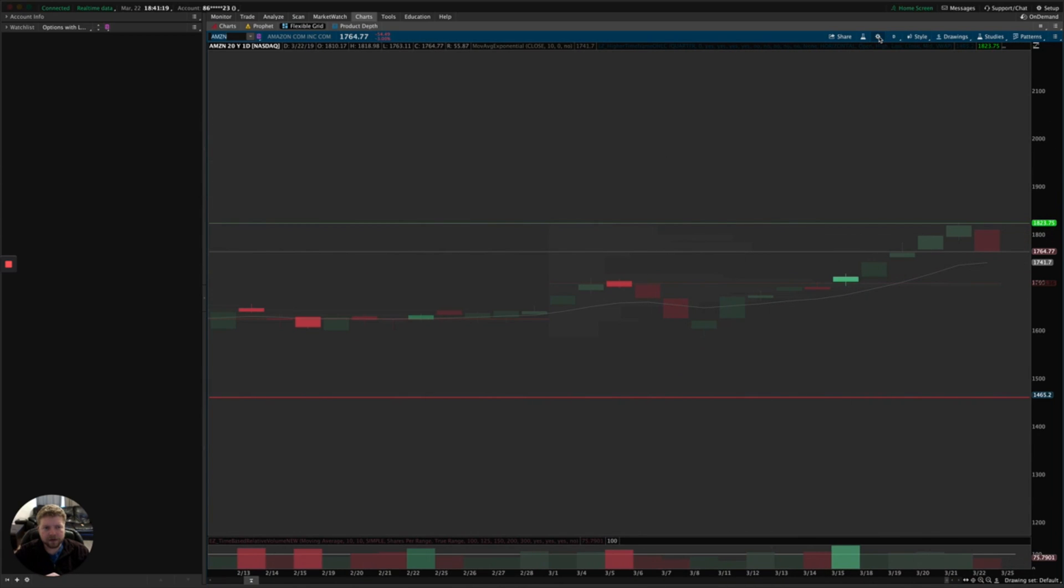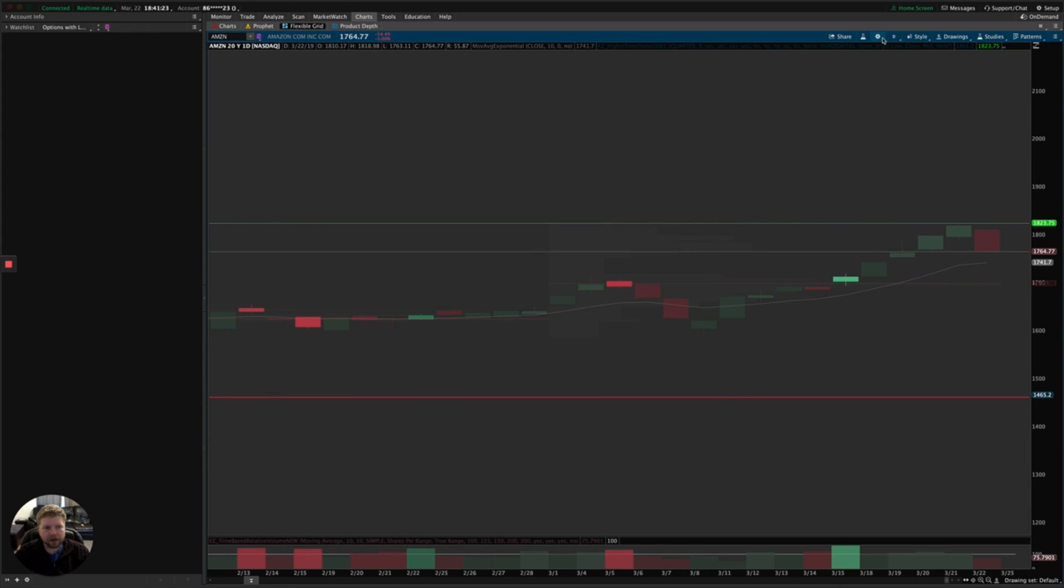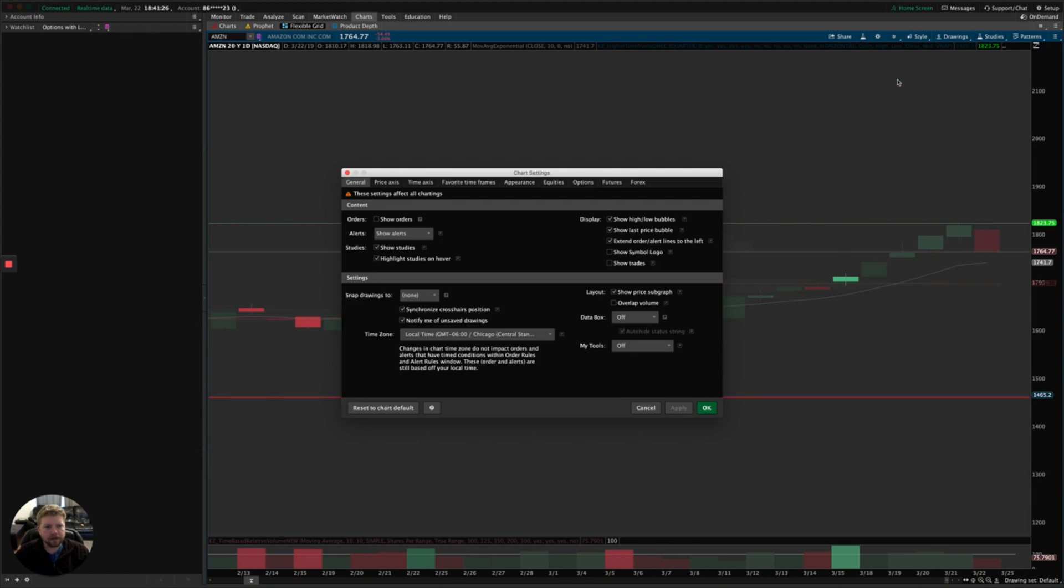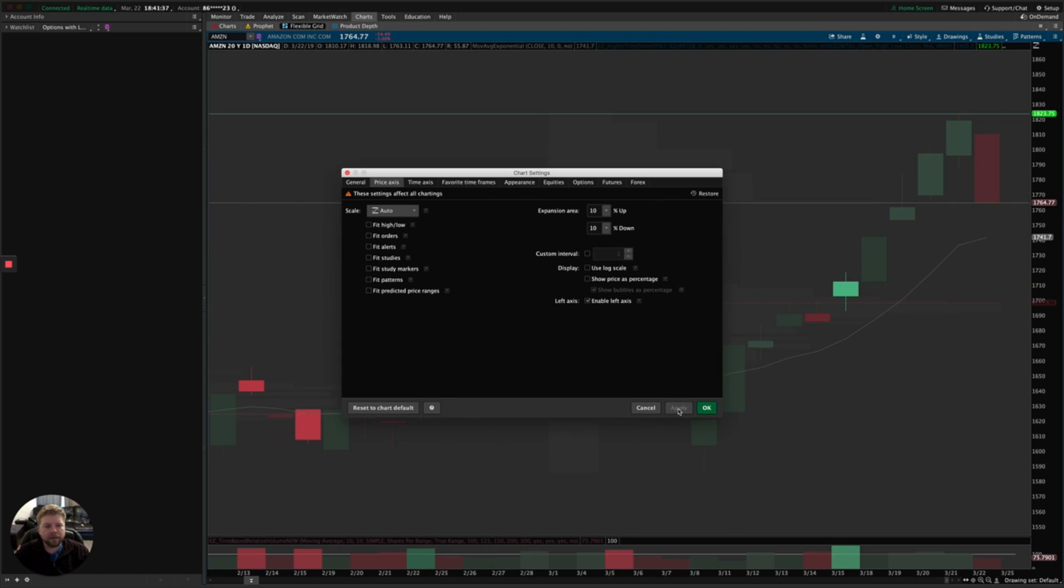There's a little shortcut button up here in the gear icon, but you can also go to Style and Settings. Then you go to Price Axis and you uncheck the Fit Studies checkbox there. And you'll notice it automatically expands now and gives you a lot more idea of the details of how the price is moving and everything.